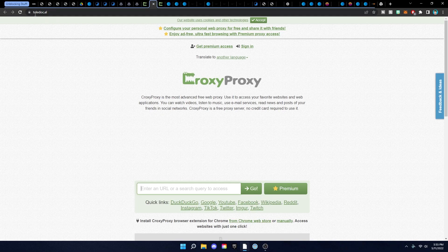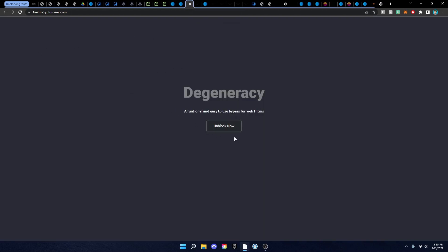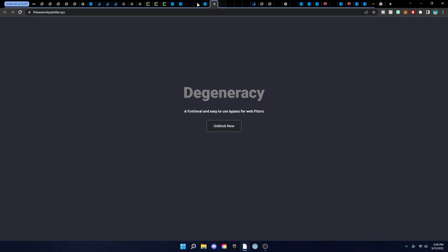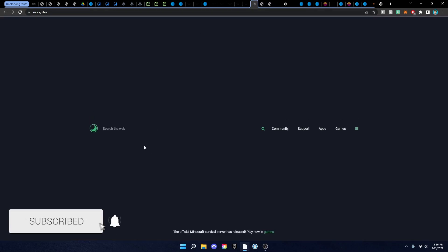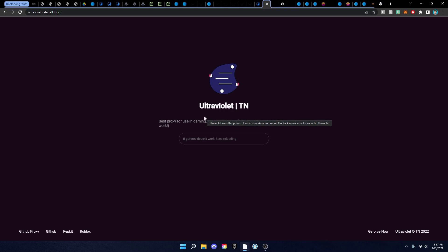The two other ones here are the same thing just different links — StackFront, DeleteLiDoc.al — interesting link. We also have more Ludicrous links and the Degeneracy Unblocker, which is pretty well-built. Both of those are the same thing just different links. Then there's 'OnlyADollar.xyz' — probably referring to how much they paid for the domain, which is funny. And then 'PleaseDontBlockMe.me' — great link. Then Incog.dev, another unblocker.